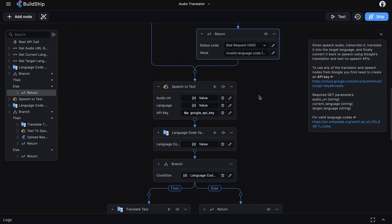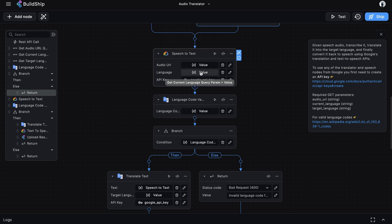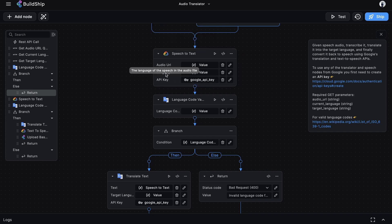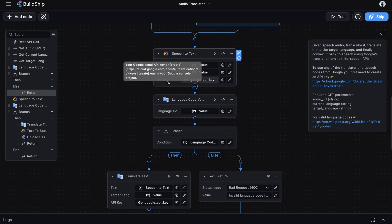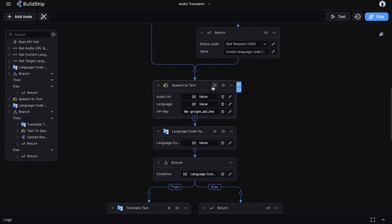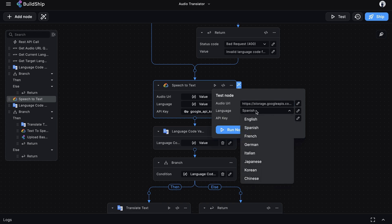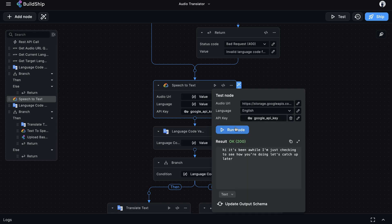If the language code is valid, we continue with the audio translation steps. The next thing is to convert the audio from speech to text using the Google Cloud Speech-to-Text API. The inputs are the audio URL — a publicly accessible URL for the audio — and the language code for the current language, plus the API key. Let's test this node using the audio URL from the beginning of the video with English as the language code. The API is working and we're getting back the text from that audio. Perfect.